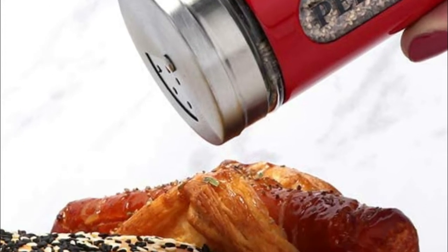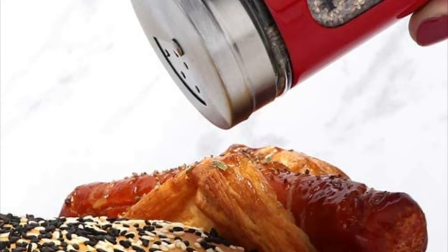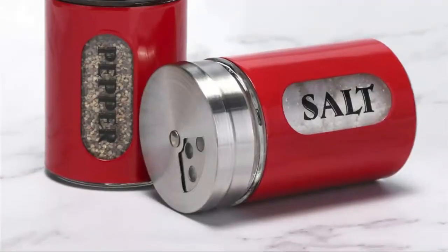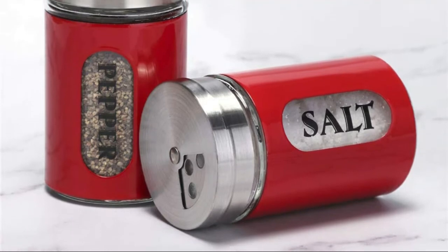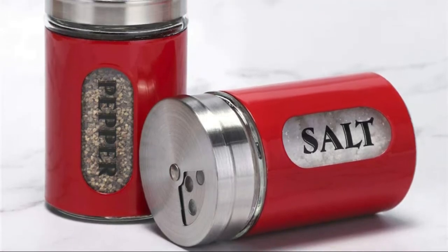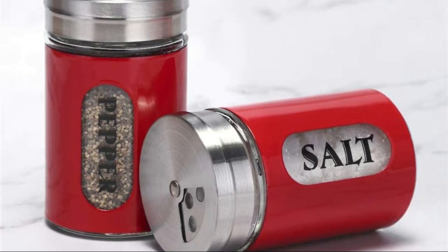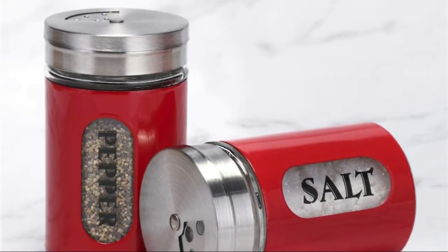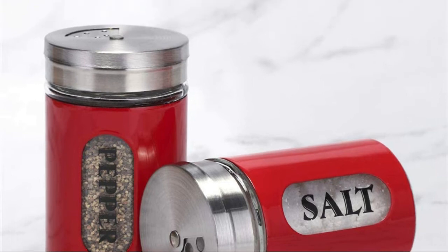The salt and pepper grinder is made of premium stainless steel which won't rust or easily be scratched. Moreover, the bottle is made from glass which doesn't absorb flavors. You can also tell how much spice is left through the glass.